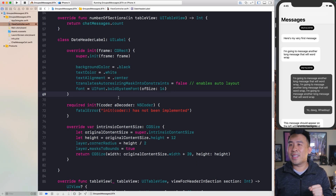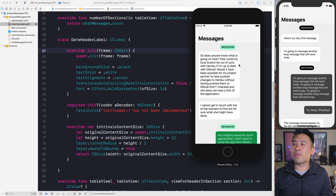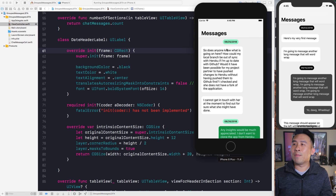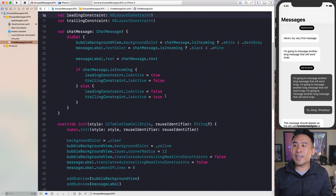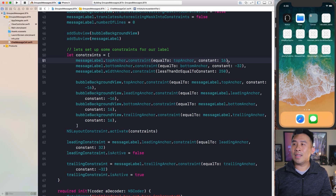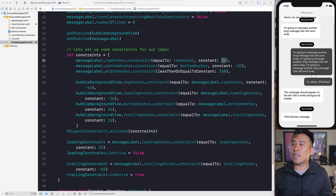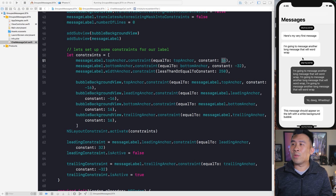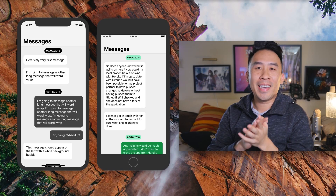The last thing to fix is the padding between chat messages in the table view. The gaps between messages look too large. Go to your `ChatMessageCell` and find the top anchor constraint — it's currently set to 32. Changing it to 16 makes the spacing look much nicer. Adjust these values to match your desired design.